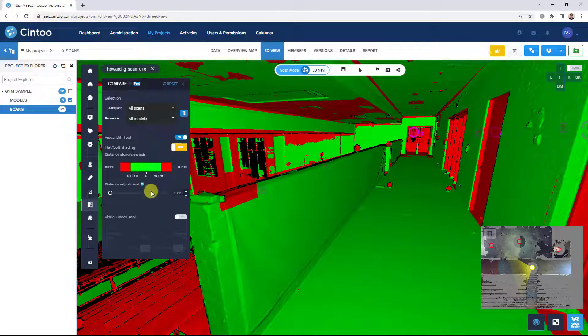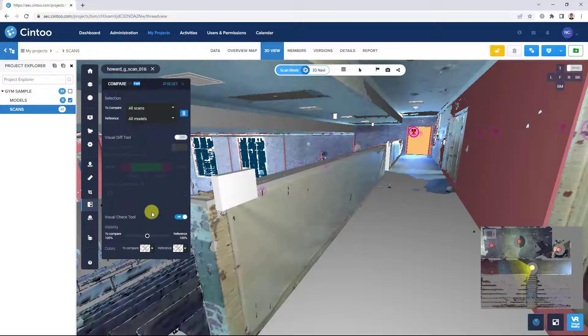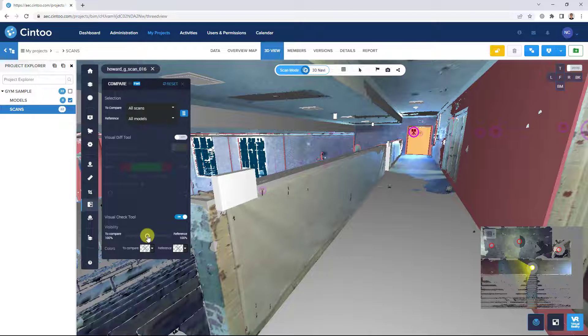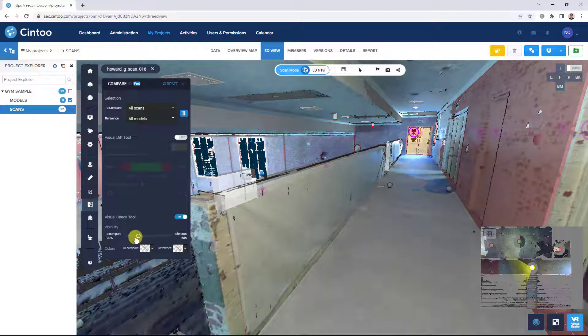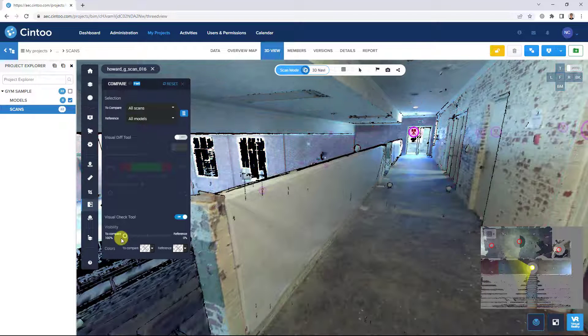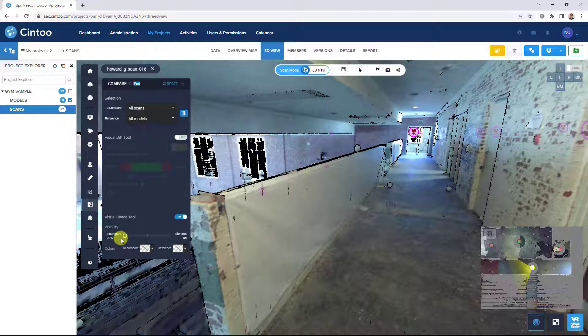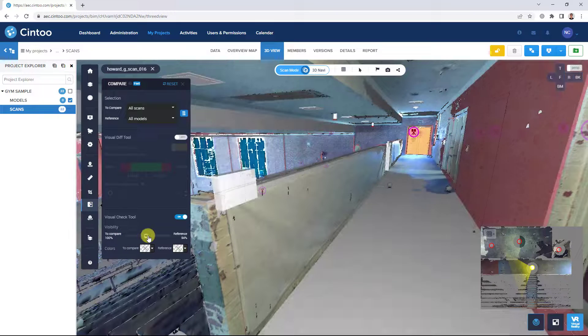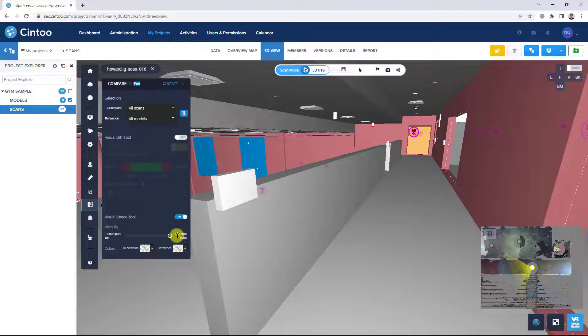We can turn on our visual check tool to easily distinguish what's in our scan data or existing conditions and what's in our 3D model design or coordination model.